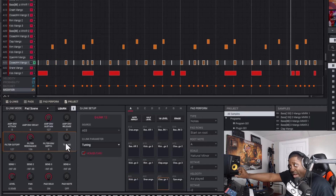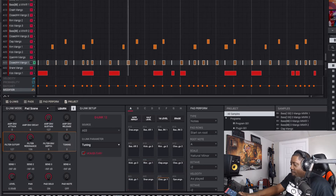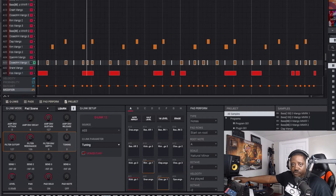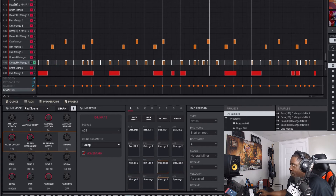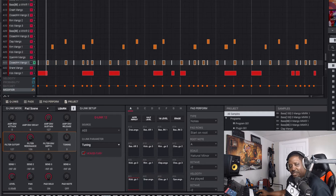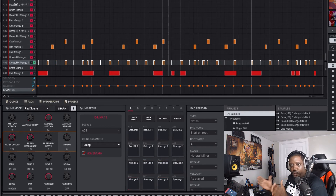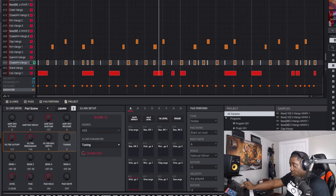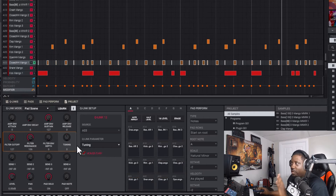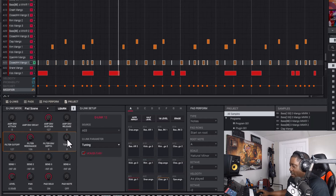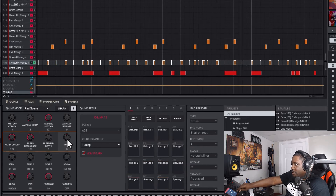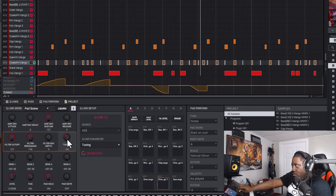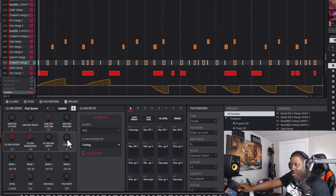Now if you want to record that in so it stays, if you have the MPC Key 61 it has the automation read and write button. But if you don't have that button, you can come up to the top — when it's green it's reading whatever you put in, when it's red it's writing, meaning you're recording what you're doing. Set it to red, then twist the knob or use the mouse and move it — it's going to start giving you the automation. Just touch it and it makes a line.